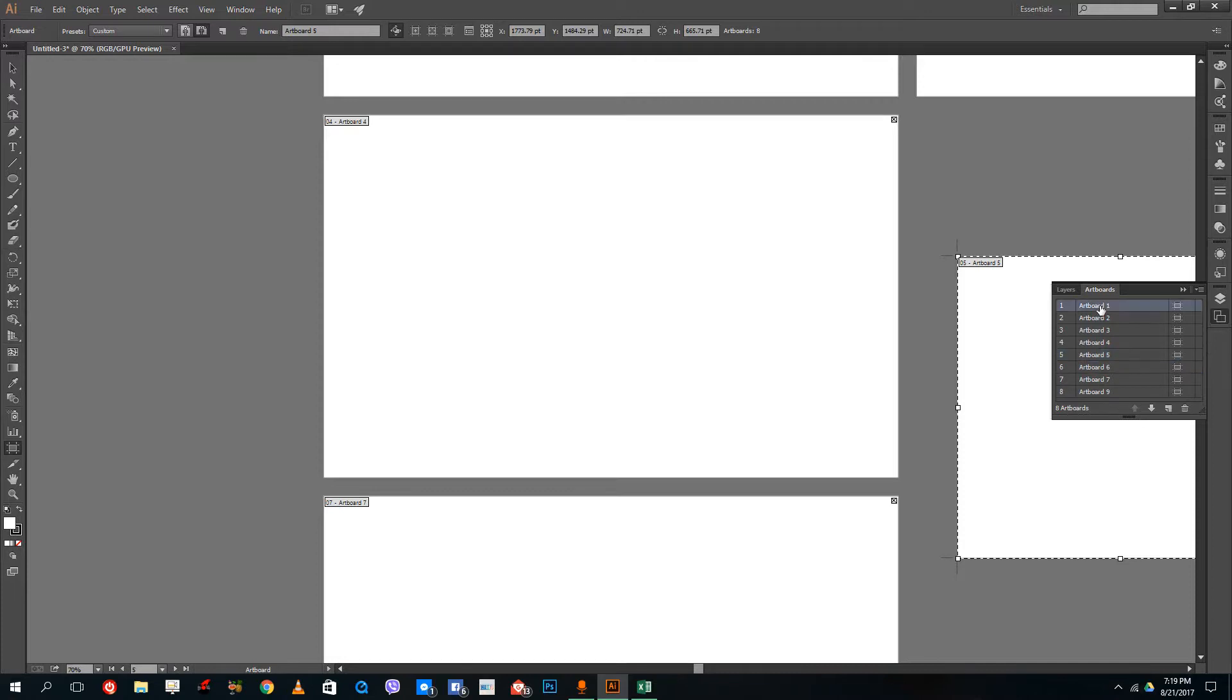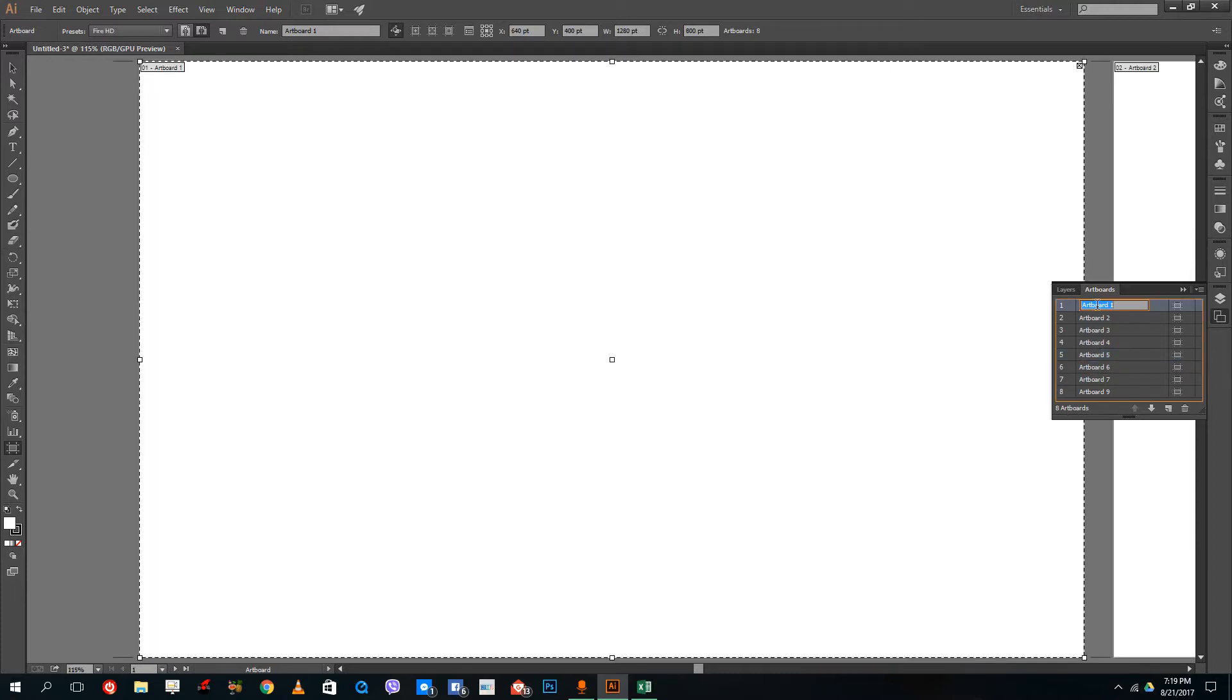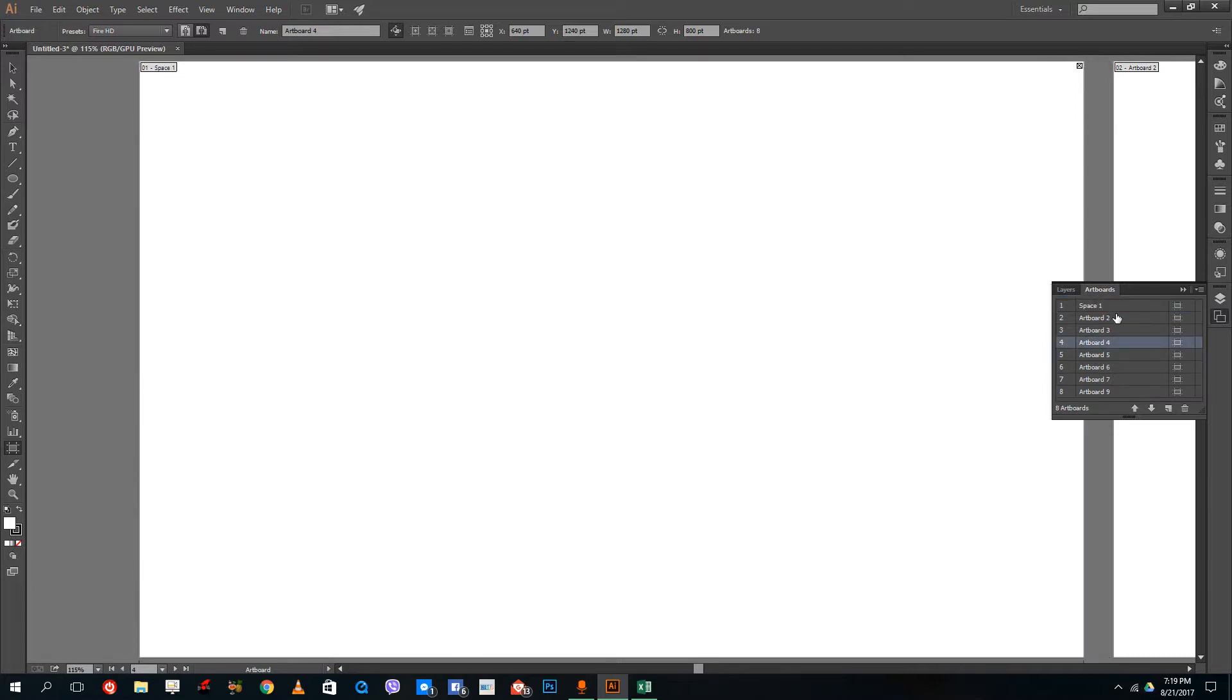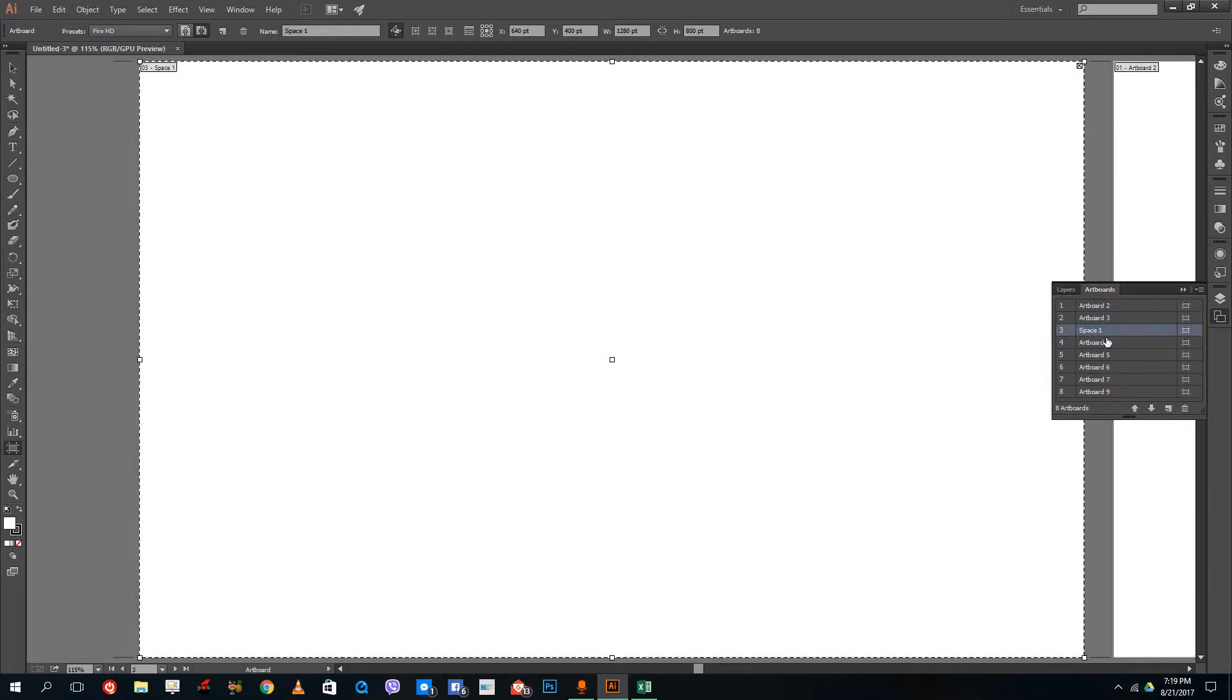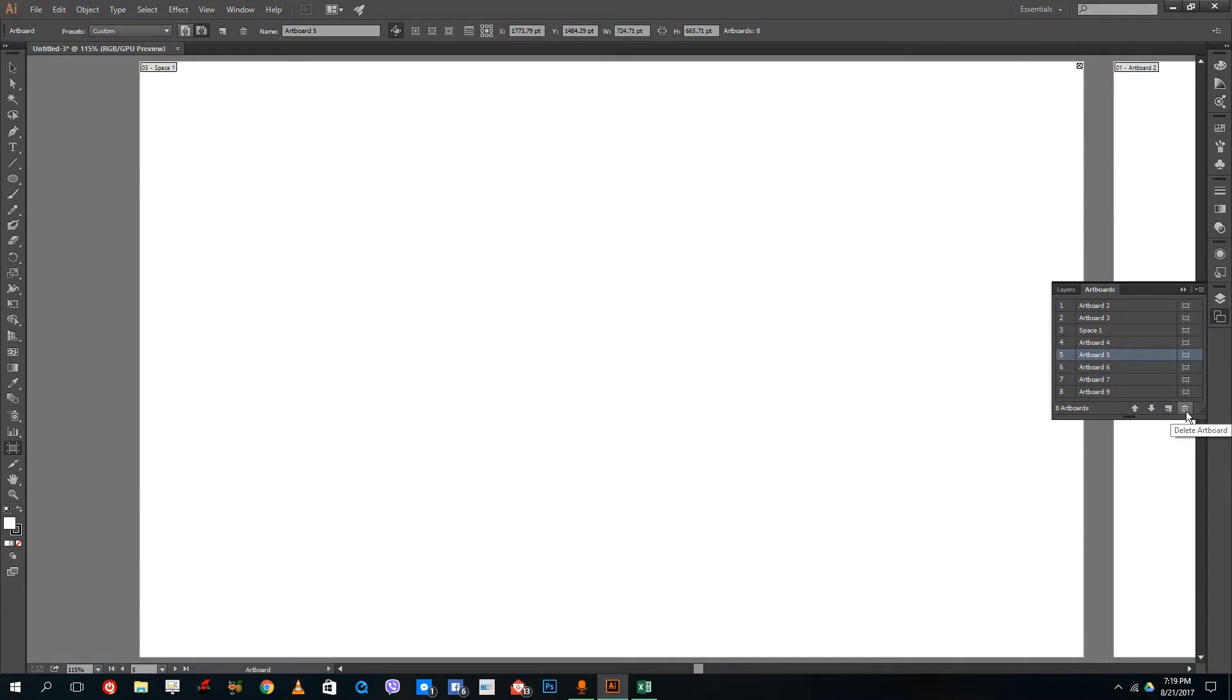Here you can see that there's a number of artboards. If you want to rename this as well, I can rename the artboard to like Space One or anything. I can also rearrange the artboards and then delete the artboards over here.